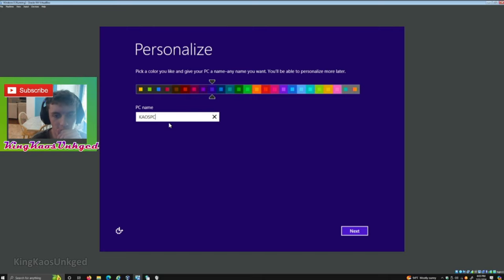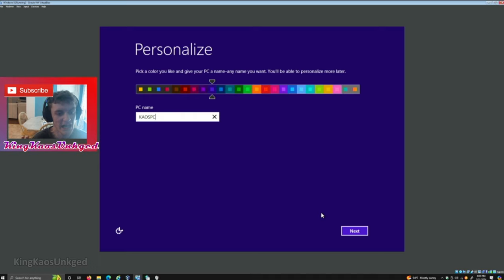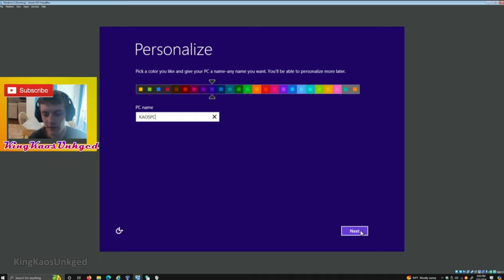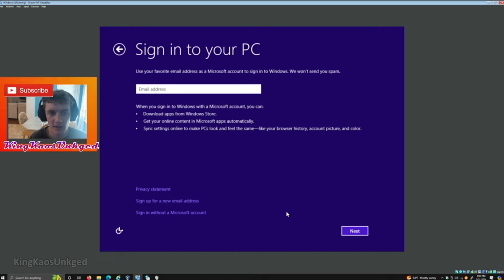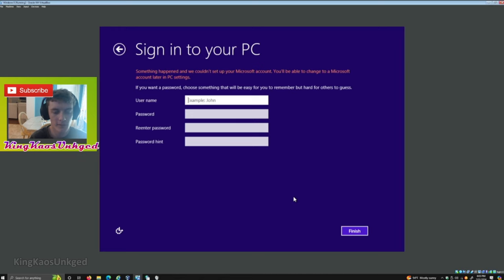We'll just name it Chaos PC for the Chaos. We'll click Next, and then Settings. We'll use the Express Settings. Sign into your PC, so we are going to set up our username.